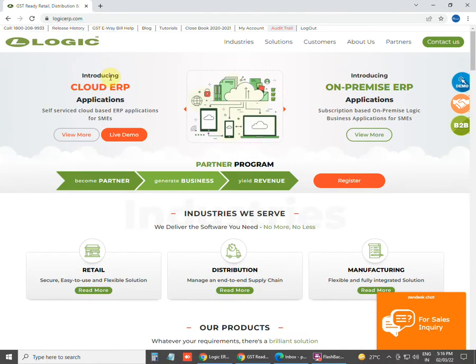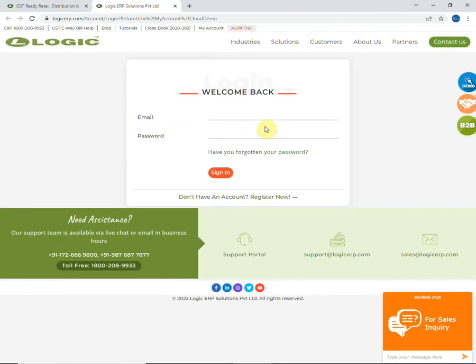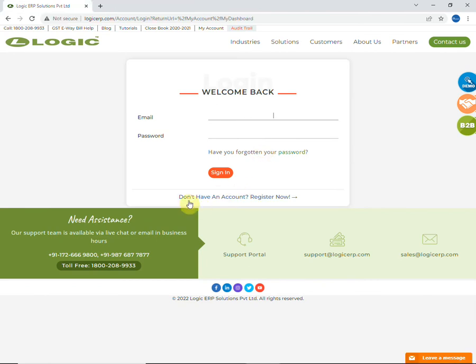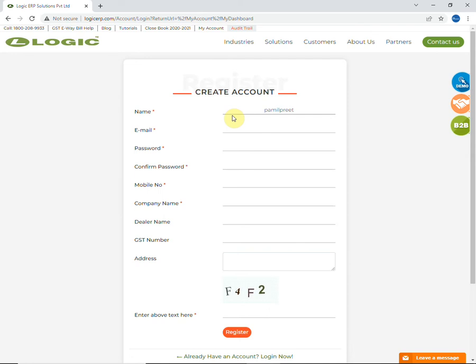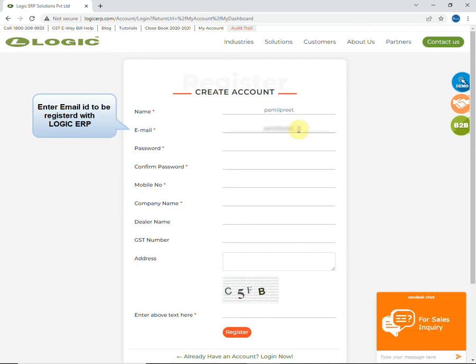Click on live demo option and you will be redirected to the account registration page. First of all, you need to register yourself with Logic ERP. To register an account in Logic ERP, you need to enter all the required details that are name, email ID, password, and mobile number.